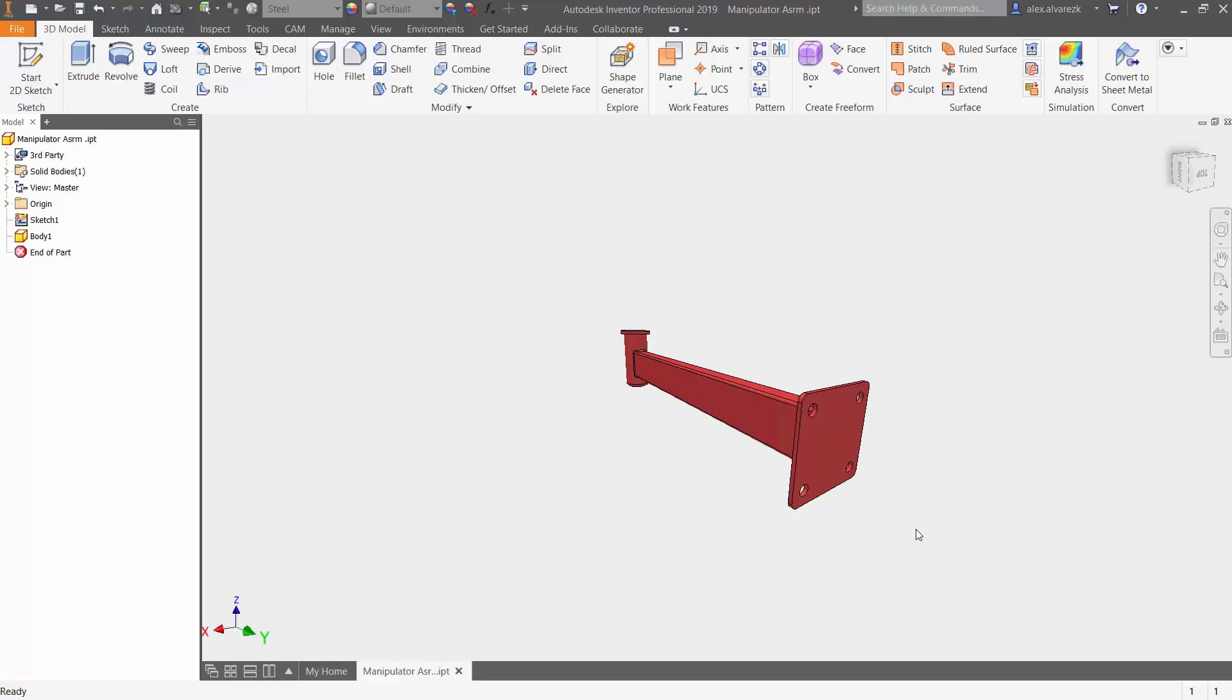So that's what we're going to be doing today is trying to reduce the weight of our body by roughly 15 to 20%. So let's go ahead and run shape generator.